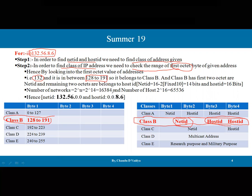For Class B, 2 bits (1 and 0) are fixed, so the Net ID has 16 minus 2 = 14 bits: 2 to the power 14 = 16,384 different networks are possible. The Host ID uses 2 bytes (16 bits): 2 to the power 16 = 65,536 hosts per network. Therefore, the Net ID is 132.56.0.0 and the Host ID is 0.0.8.6.